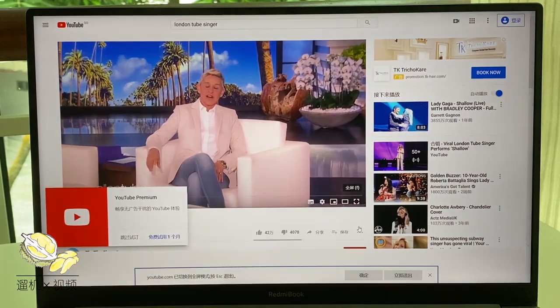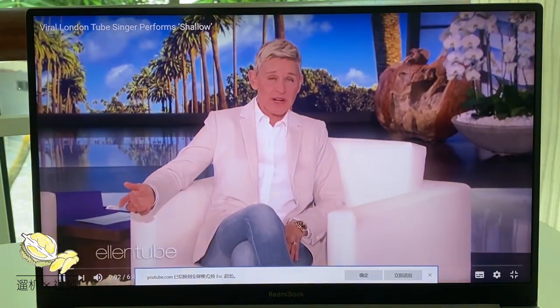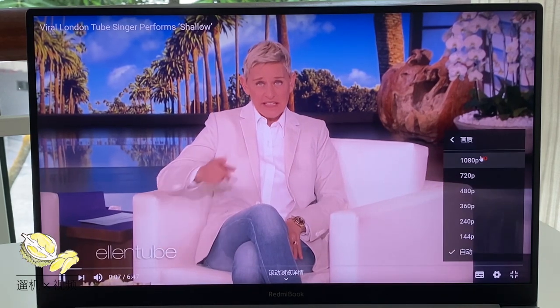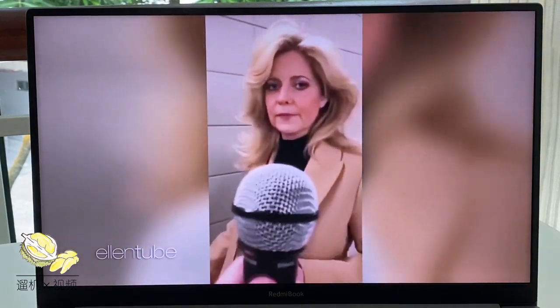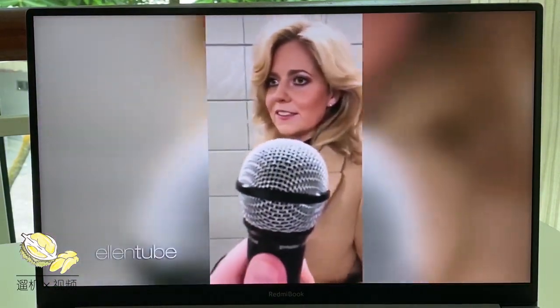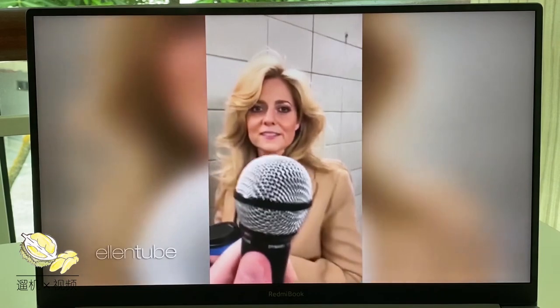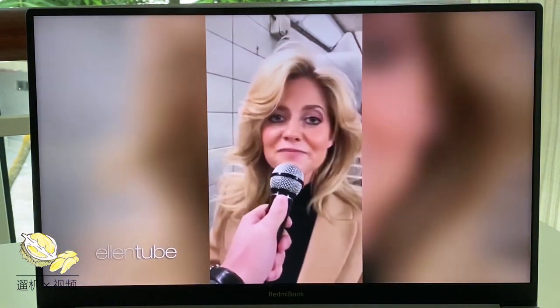Our next guest, all she was trying to do was catch a train in the London tube, and now she's one of the hottest videos on the internet. Here's why: 'Finish the lyrics. Tell me something girl, are you happy in this modern world, or do you need more?'